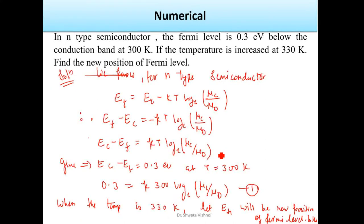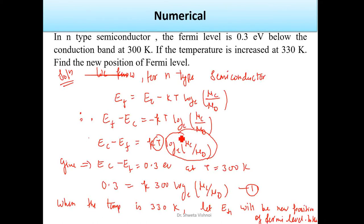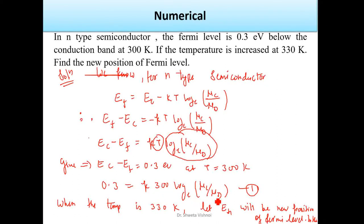We are not changing the donor concentration, only the temperature. So the variation is just in the value of T. We write one equation for T1 = 300 K: EC − EF = 0.3 eV, so 0.3 = K · 300 · ln(Nc / Nd). This is equation 1.